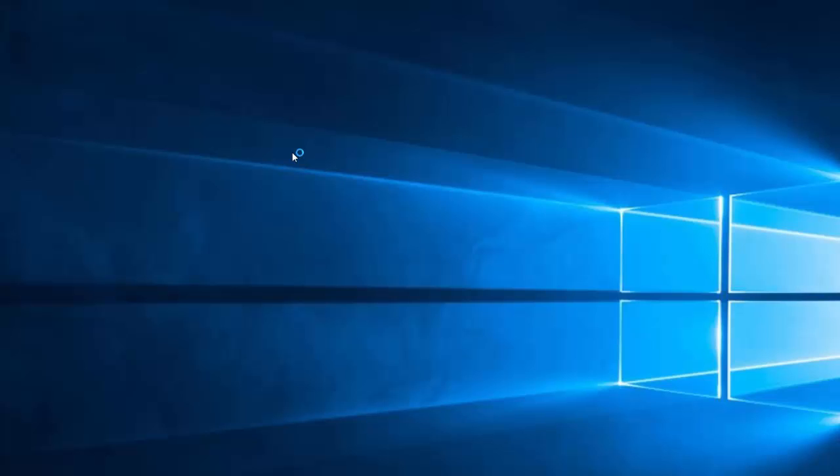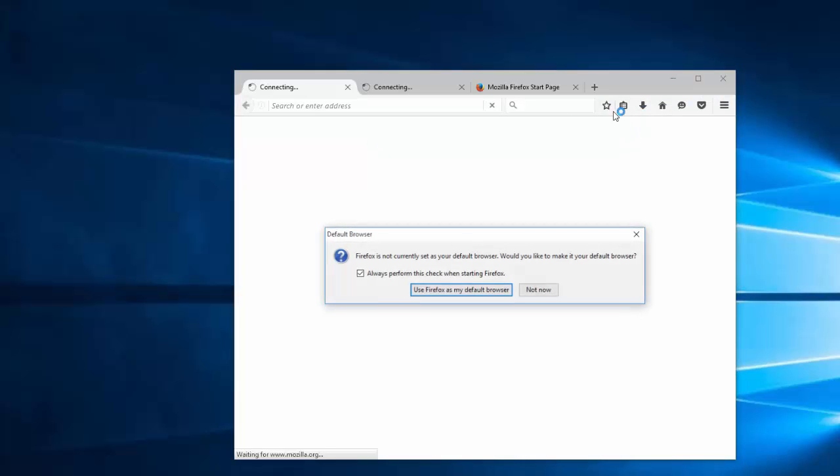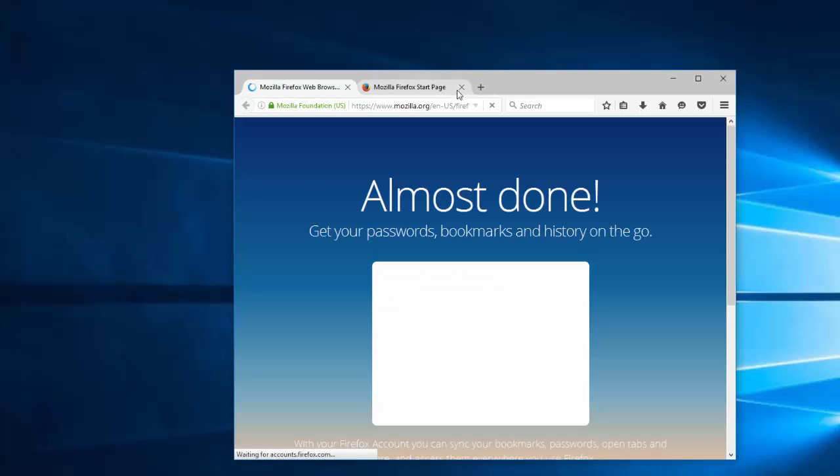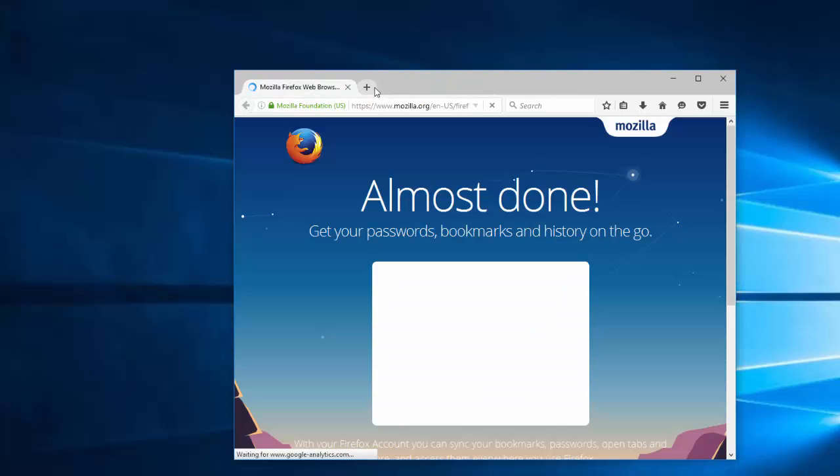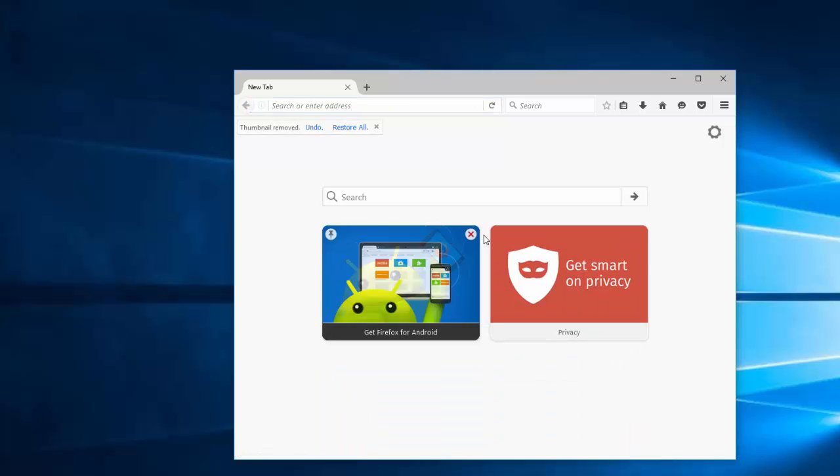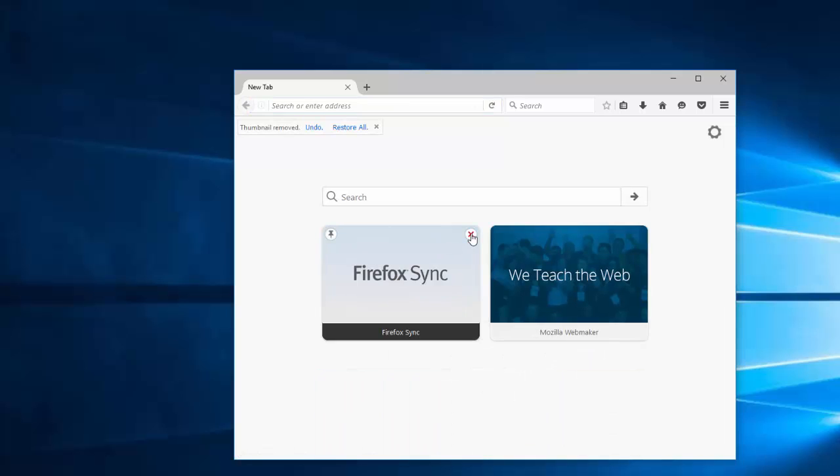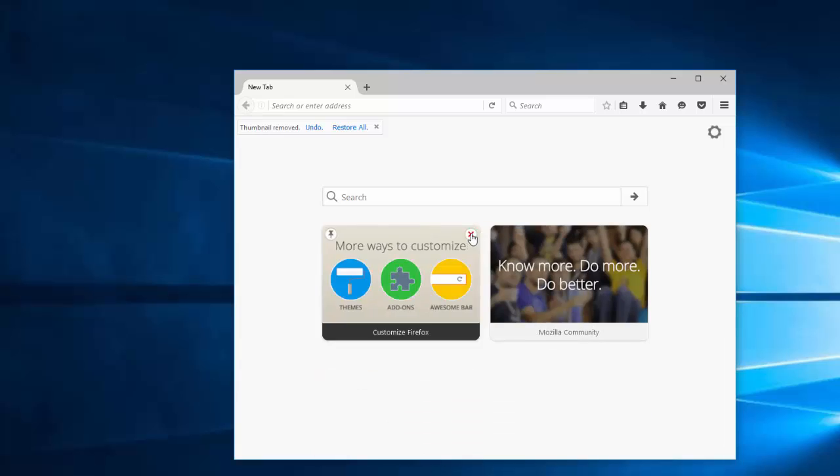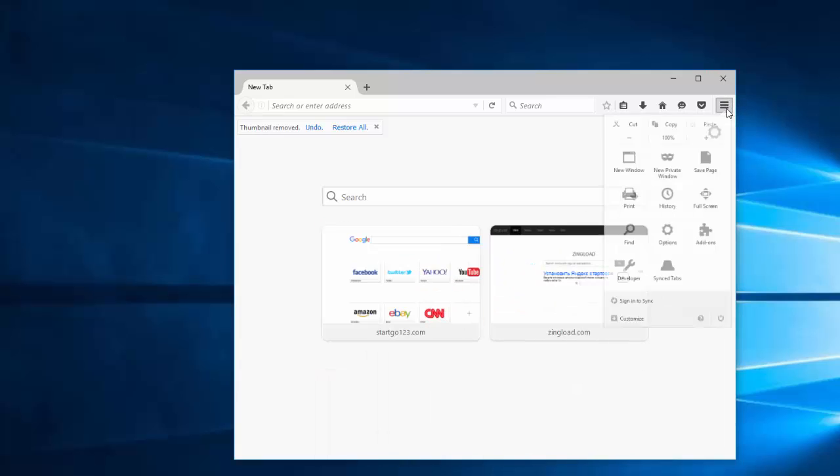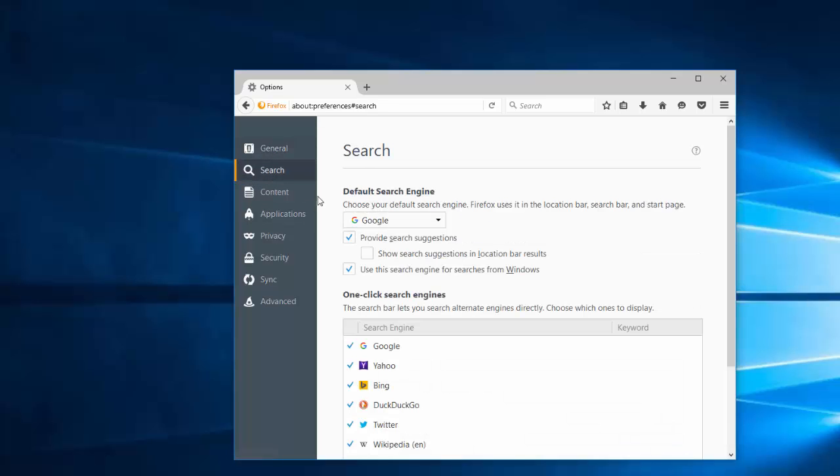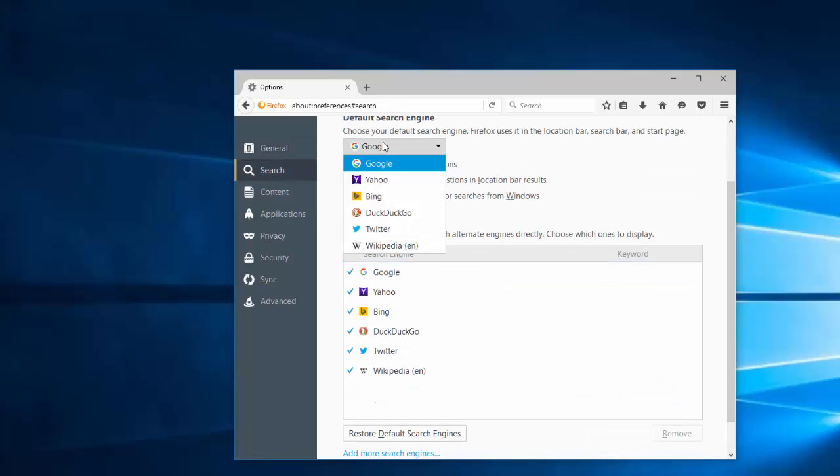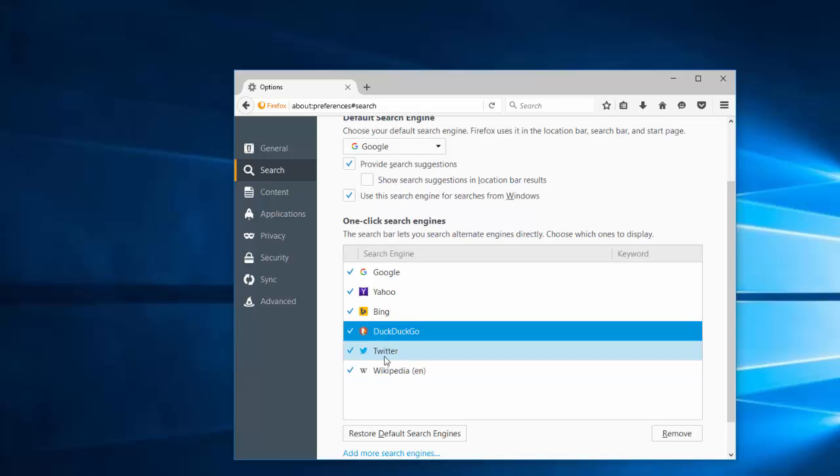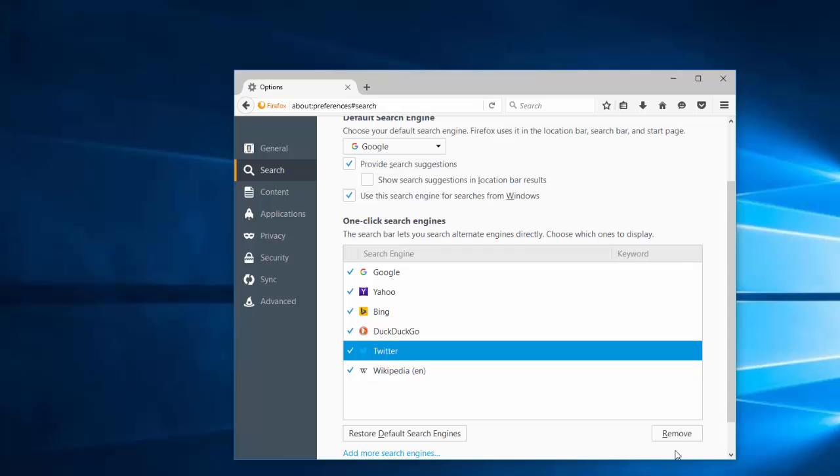In Mozilla Firefox, SpyHunter already reset it to factory settings, but you can always go to options and click restore to default button. In search engines, choose your preferred search engine and remove any unwanted search engine. For example, I will remove Twitter as my search engine.